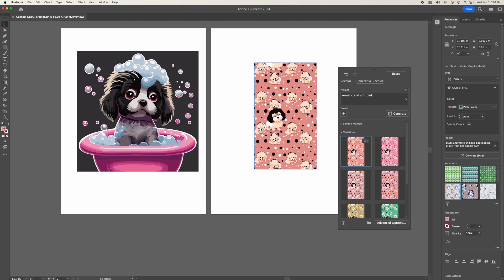So now you have this wallpaper in pink. I hope you like this short video. If you like it, please subscribe. And thank you so much for watching.